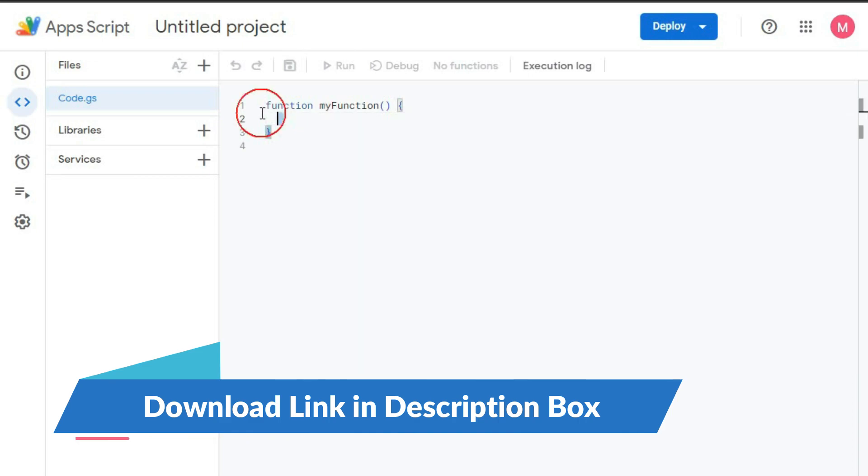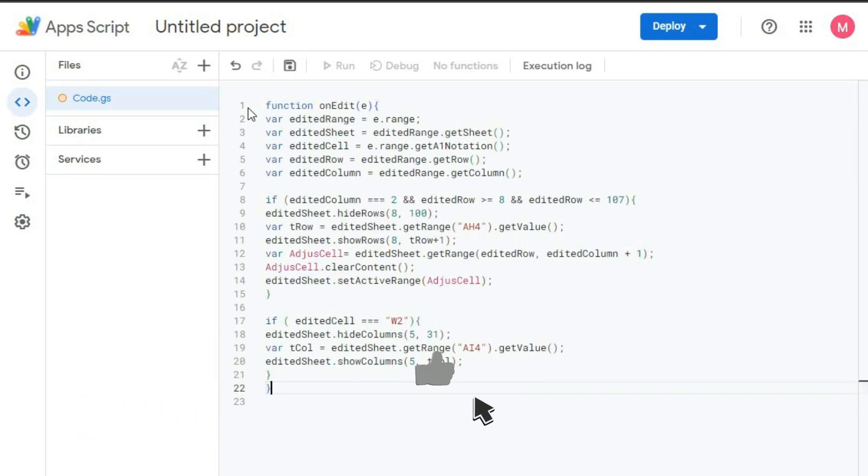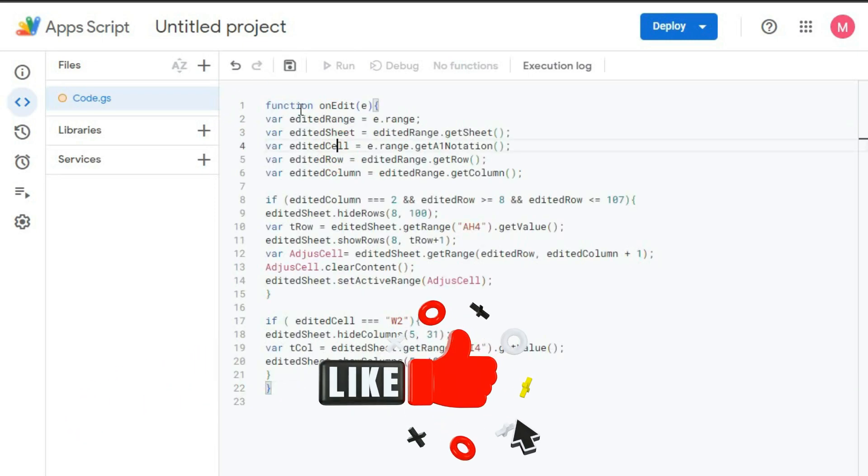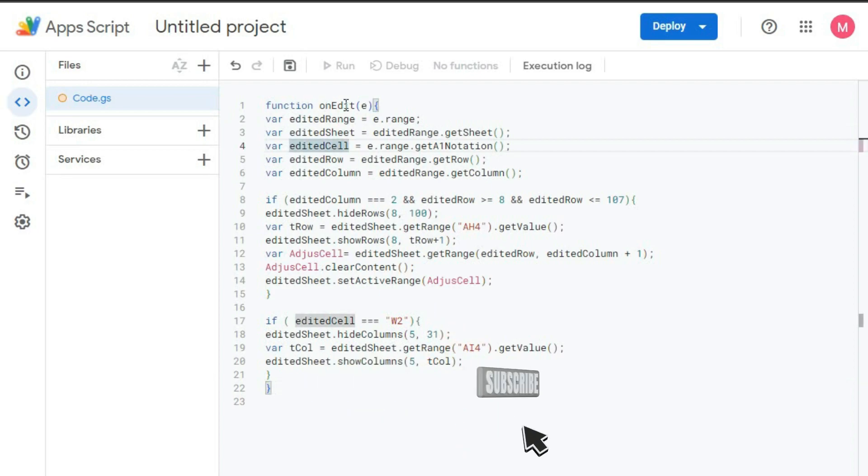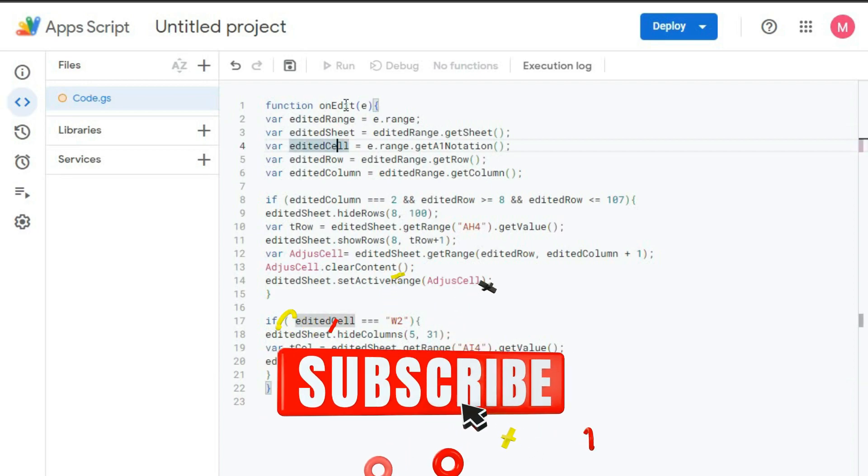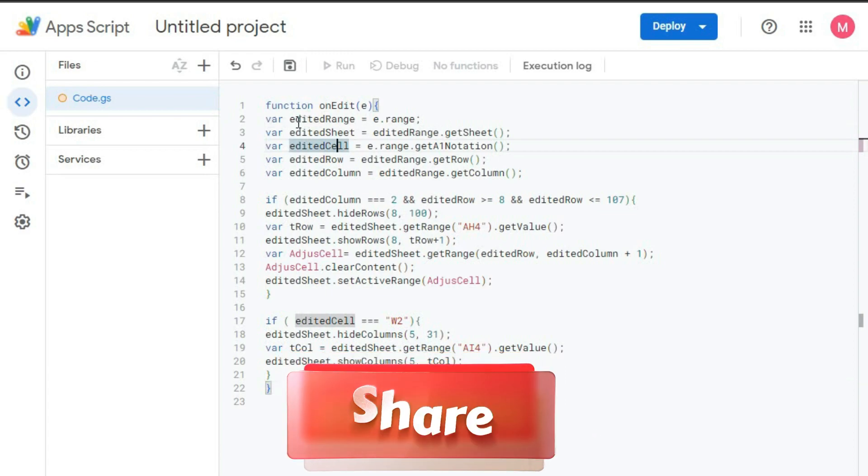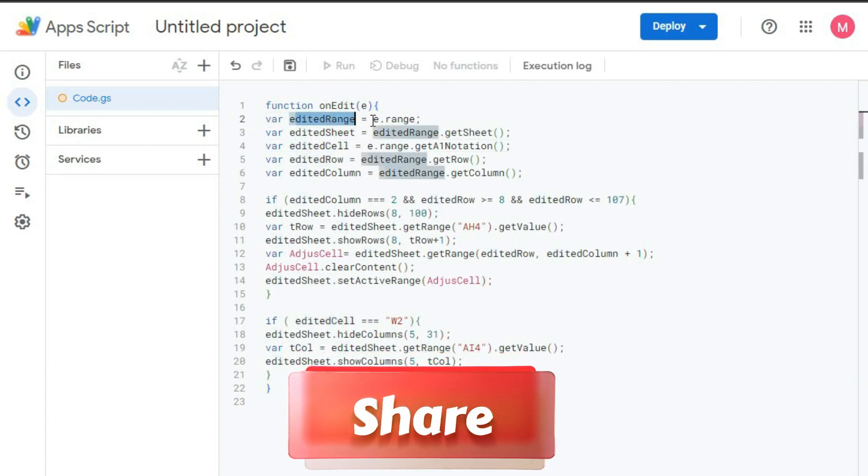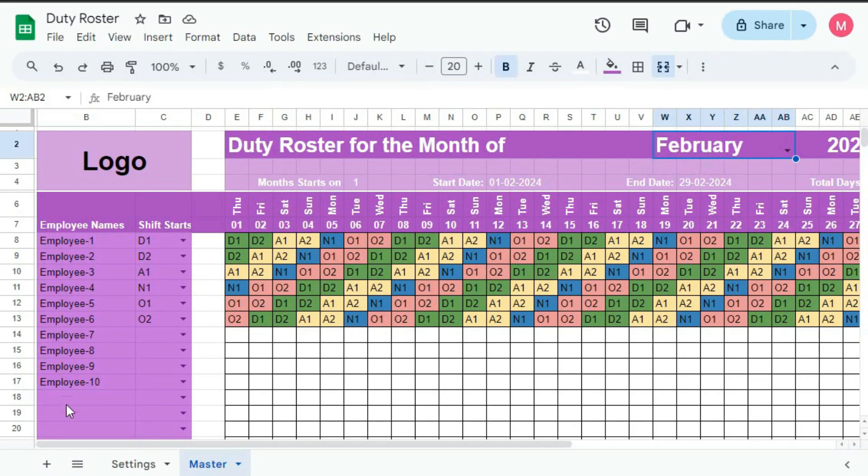Now here we will use this code. So this is a function onEdit. Whenever we will edit this sheet, it will work. So first variable is editRange, that is e.range. That means the edited range. That is our edited range will be this cell, this cell, or this cell.